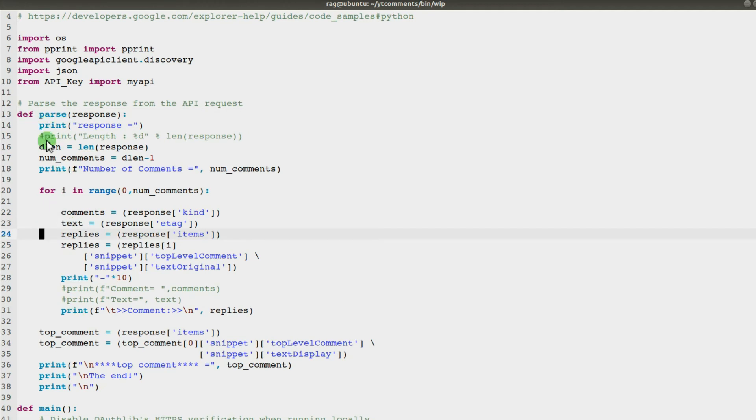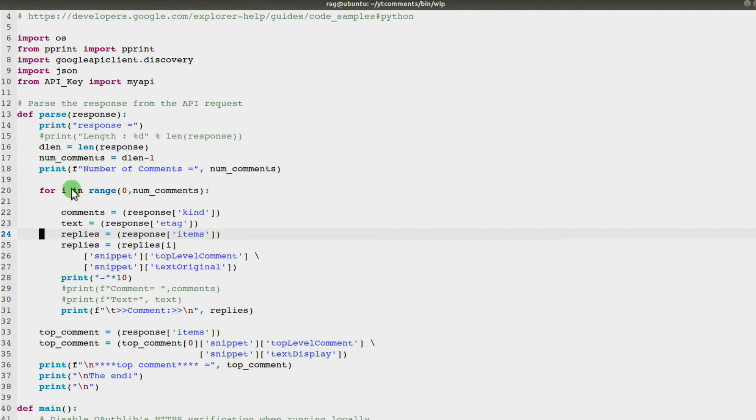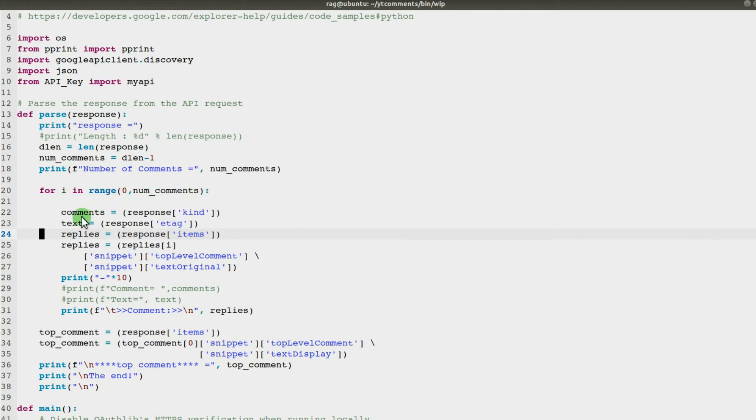I'm passing the response. This whole function is being used inside main, so main gets a response and then passes it to parse. Then I print the response. I was printing the response; I'm getting the length of the dictionary so I can iterate through it. I'm just subtracting one and looping from 0 to number of comments.